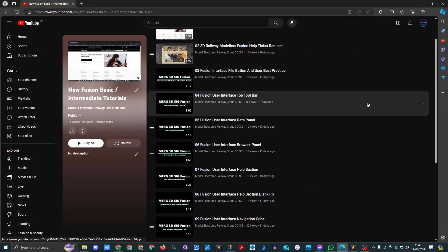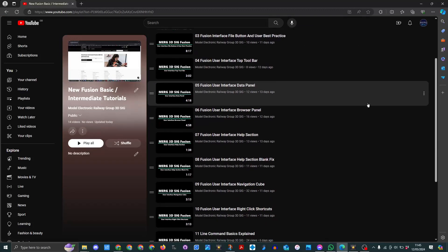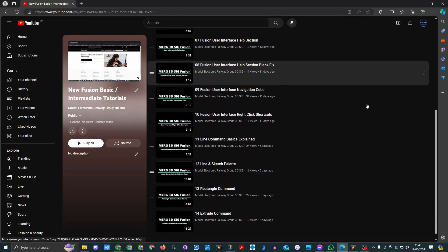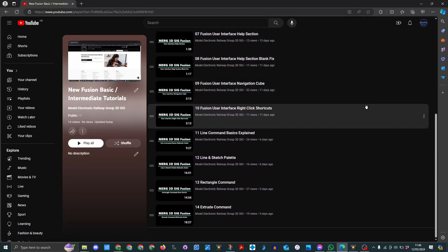Here you can see now we've got basically at the moment today we've got 14 videos to help people getting started. Today we've got a meeting and there'll be more videos coming from it.